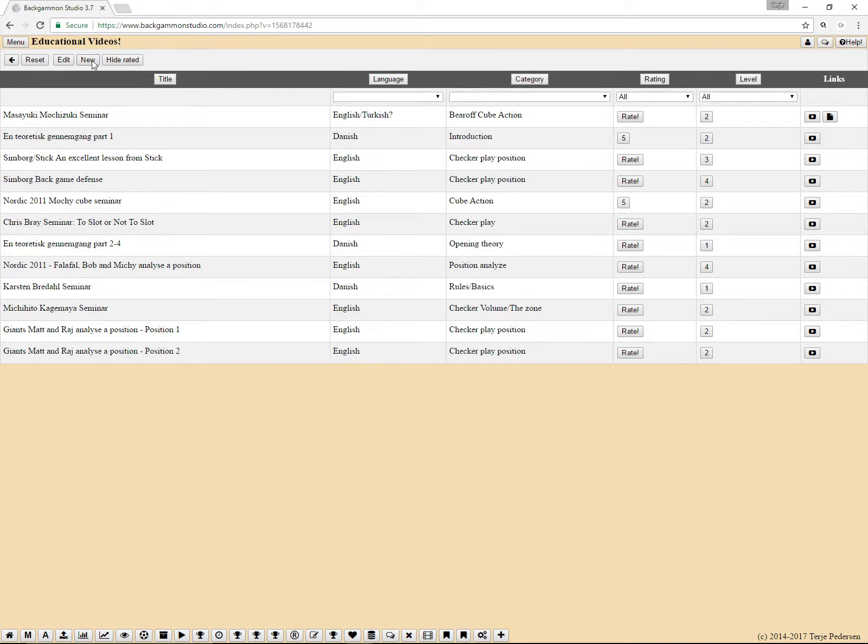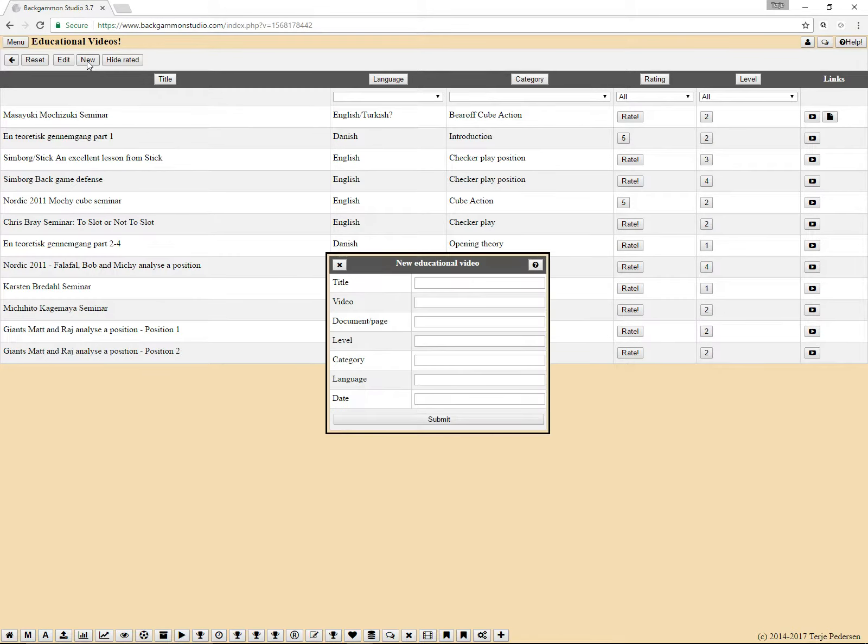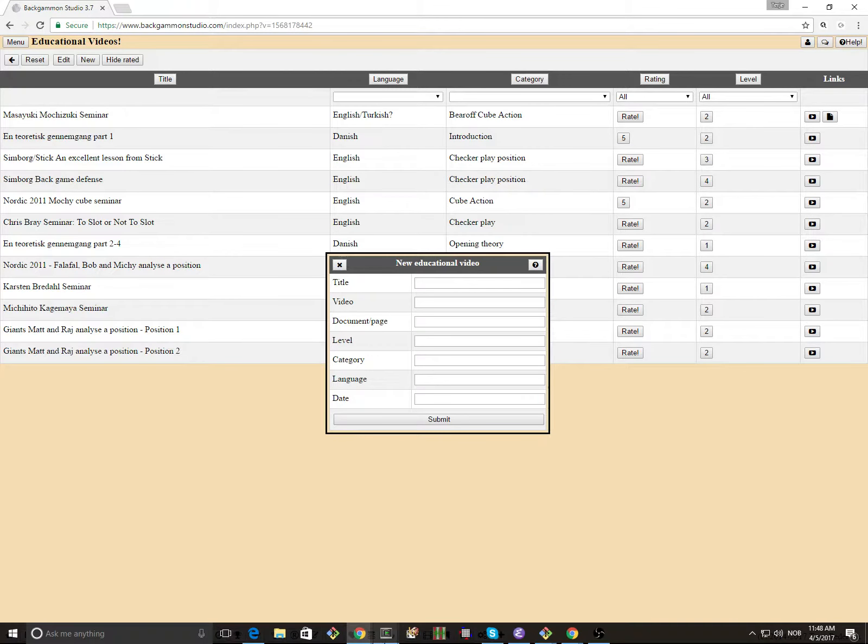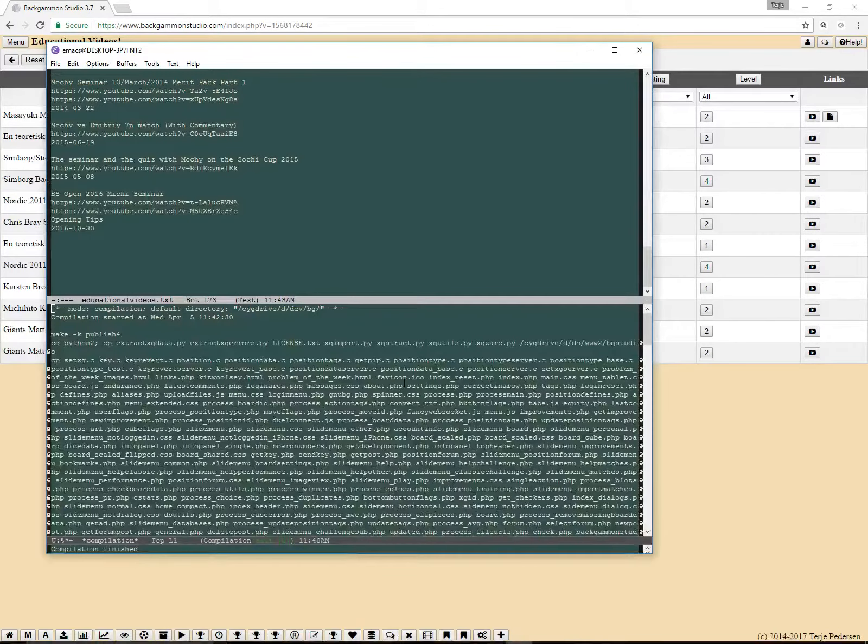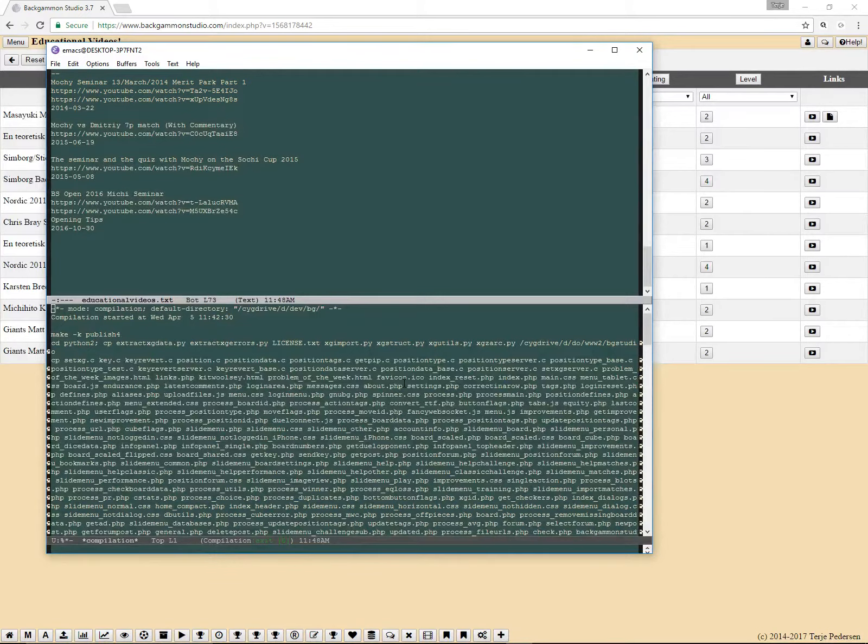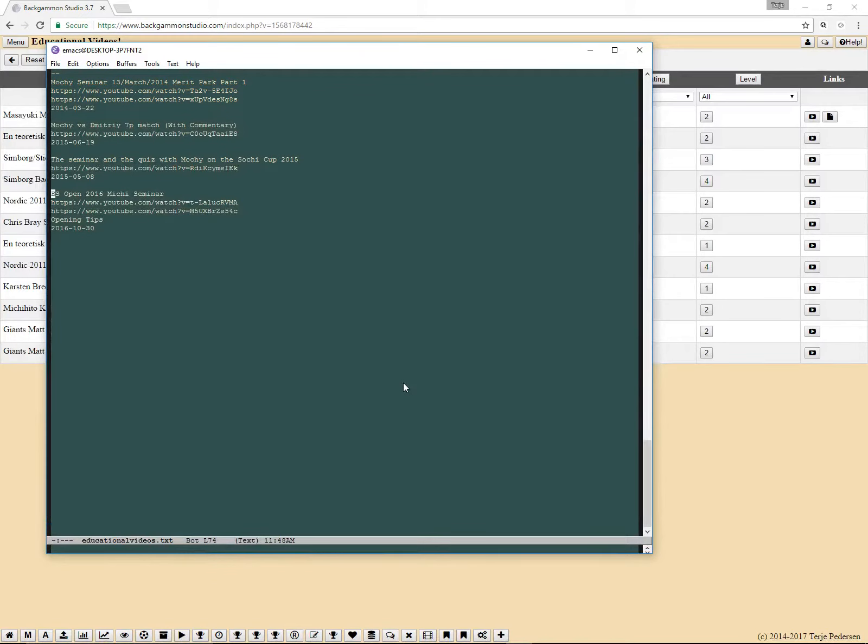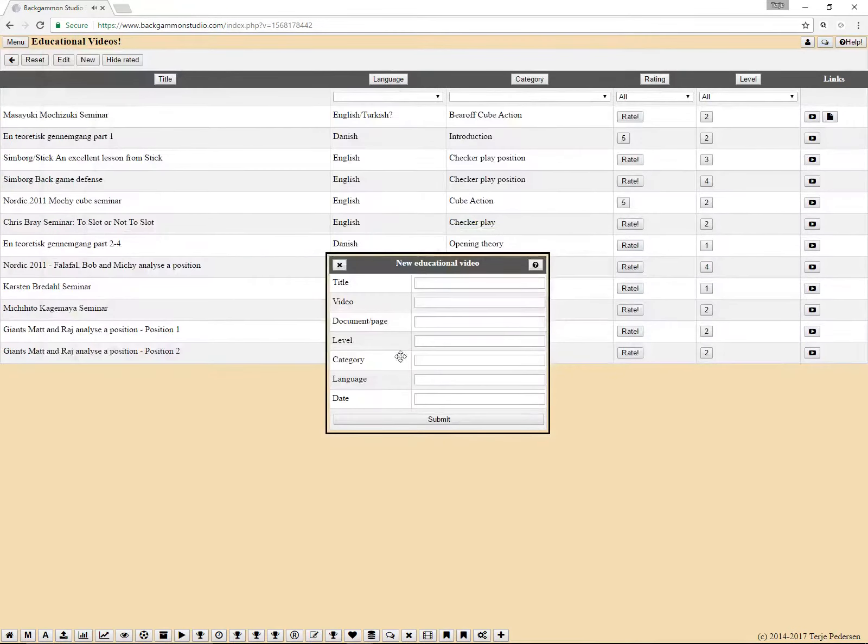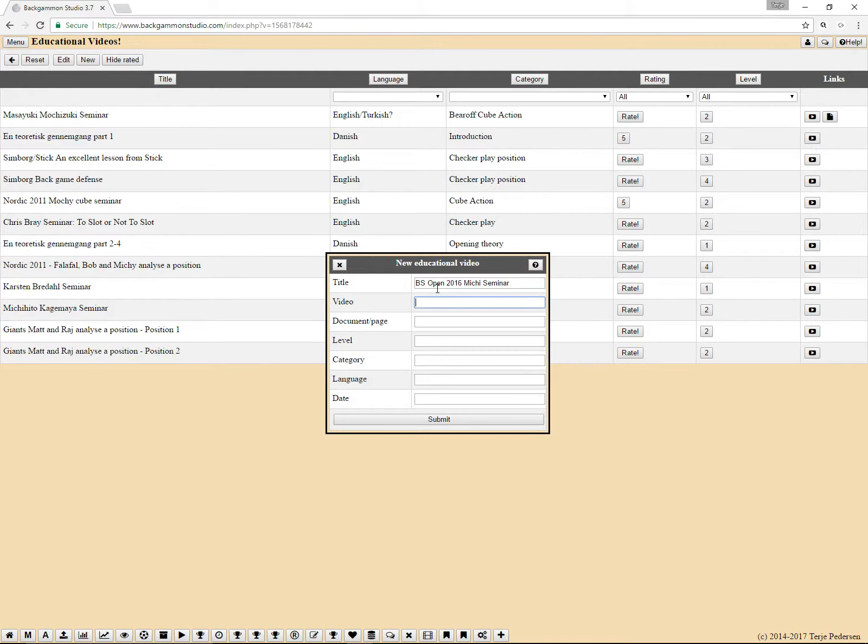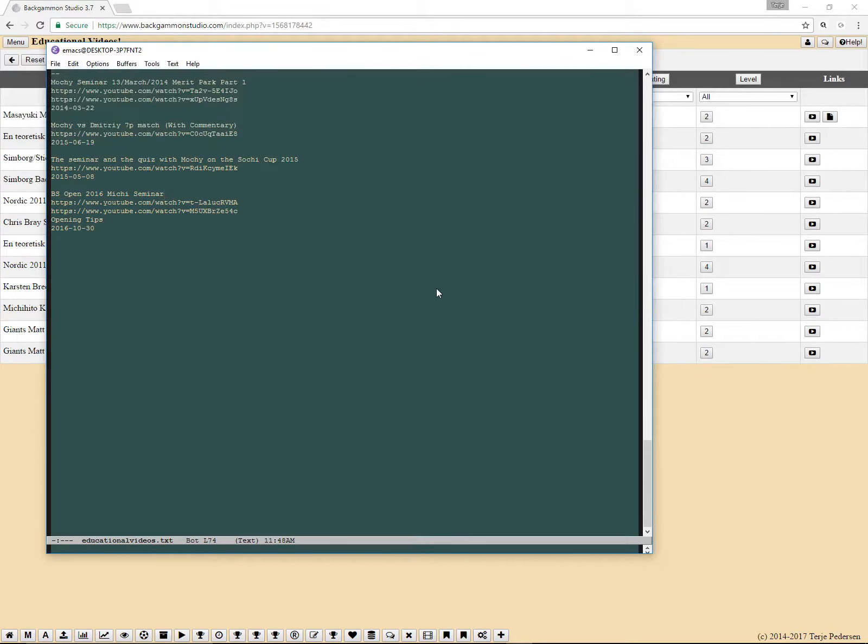And then you can also, I think I've enabled it for everybody. I'm not actually sure, I have to double check. So adding a new video, clicking new. And then let me see, I found the video here. BS Open 2016. BS is that Backgammon Studio open, maybe not, but one day perhaps. And the video, there's a title, and then the video is the video YouTube ID.